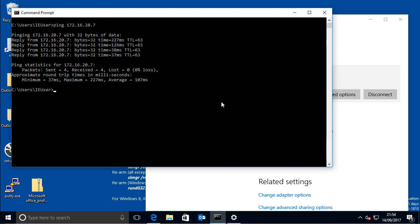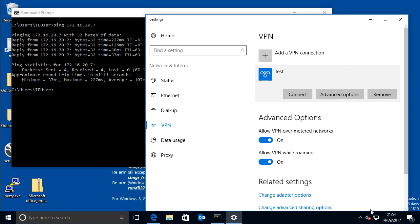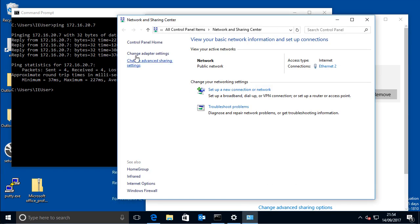so now if you want to stop that, what we have to do is disconnect, and then basically you have to go into the network and sharing center, and then change adapter settings.